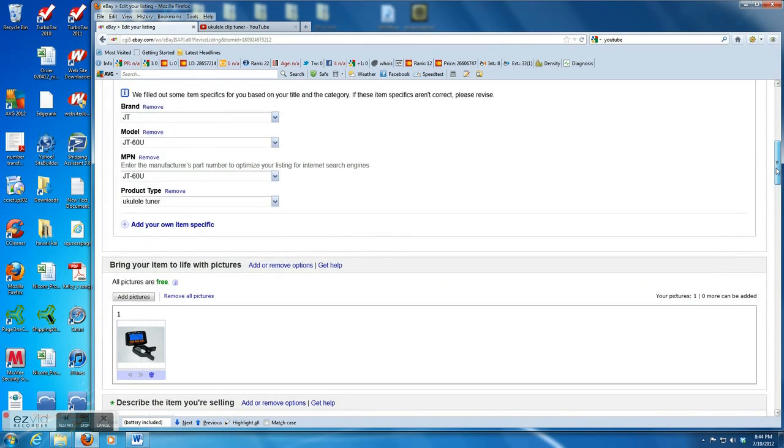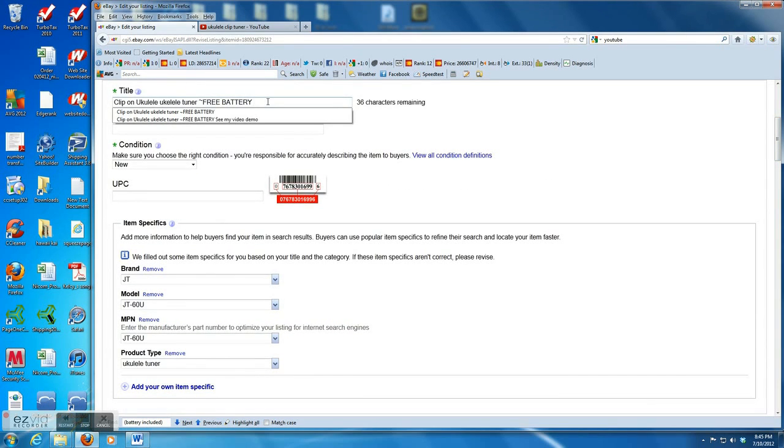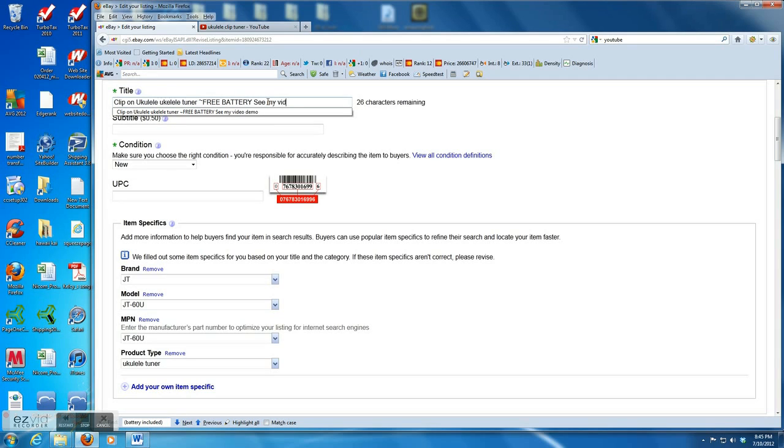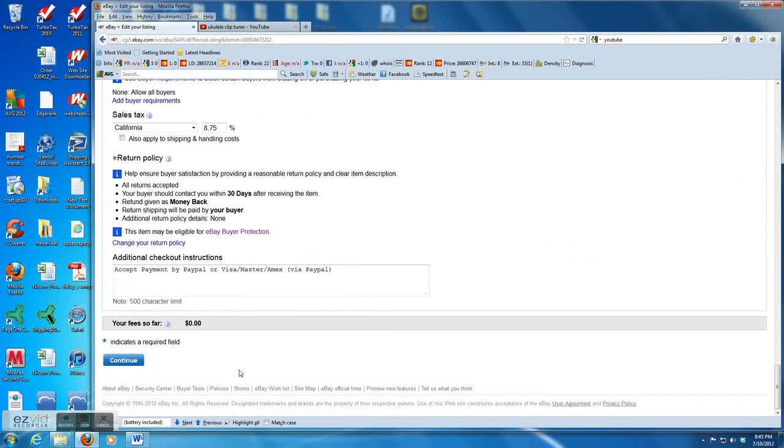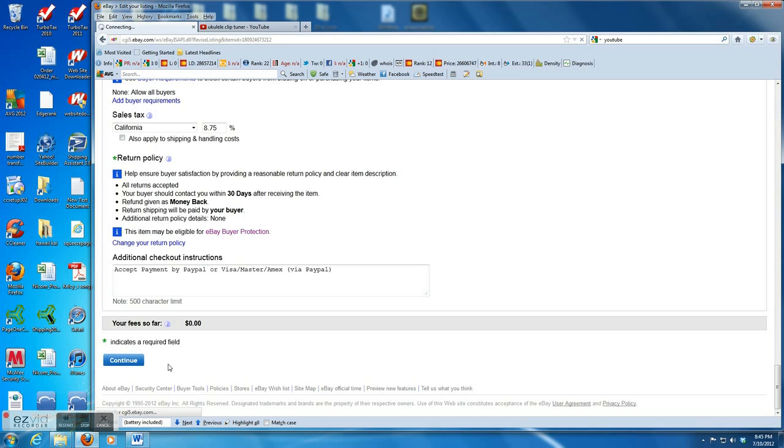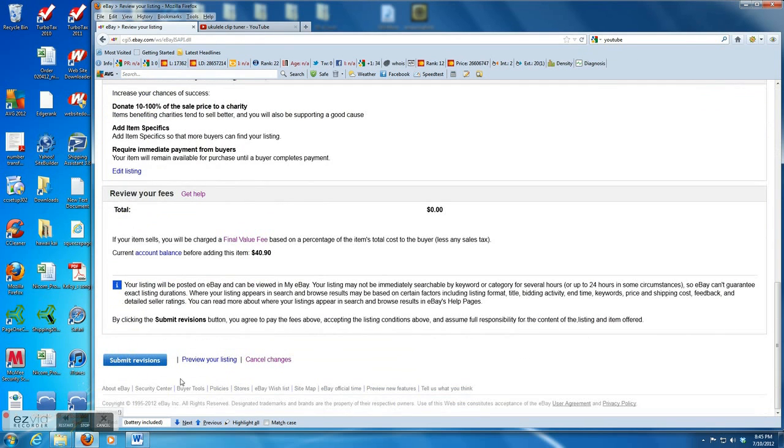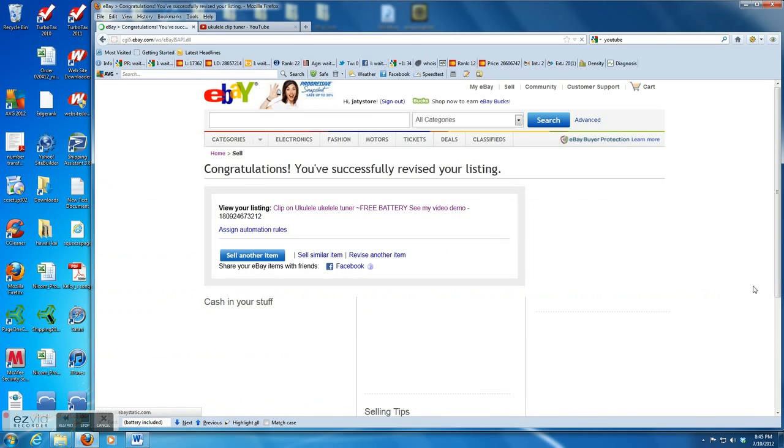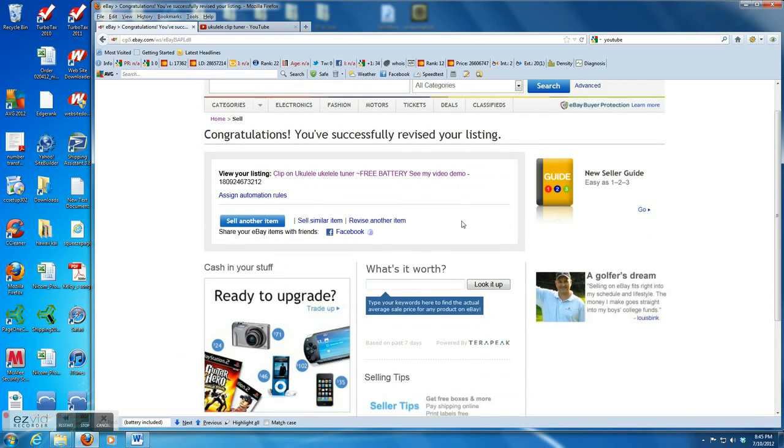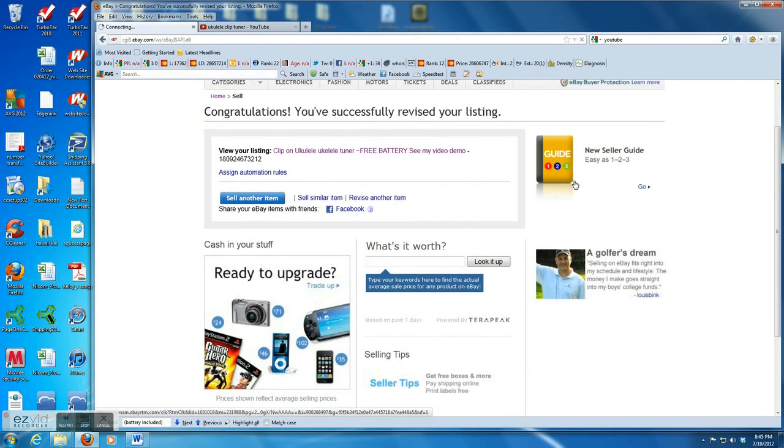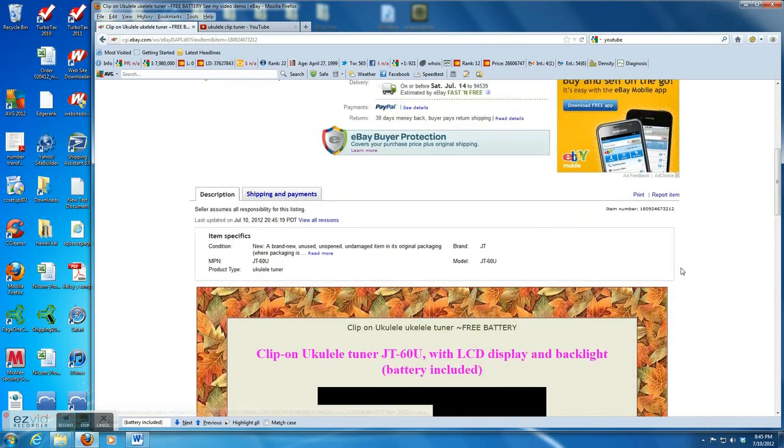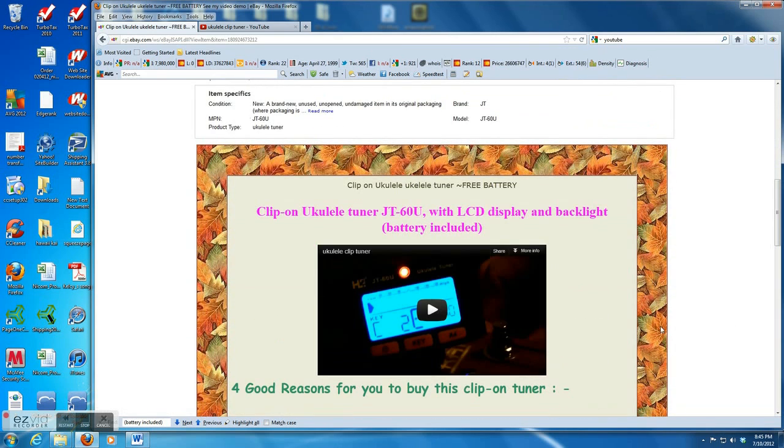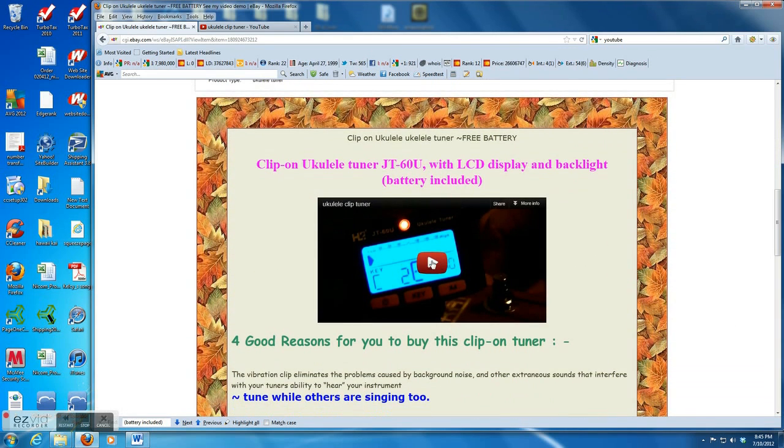So in order to attract the buyer to see my video, usually I add the wording in the title. I type see my video demo, and then click continue and submit revisions. Now the eBay listing has been revised and you can see that the video is inserted.